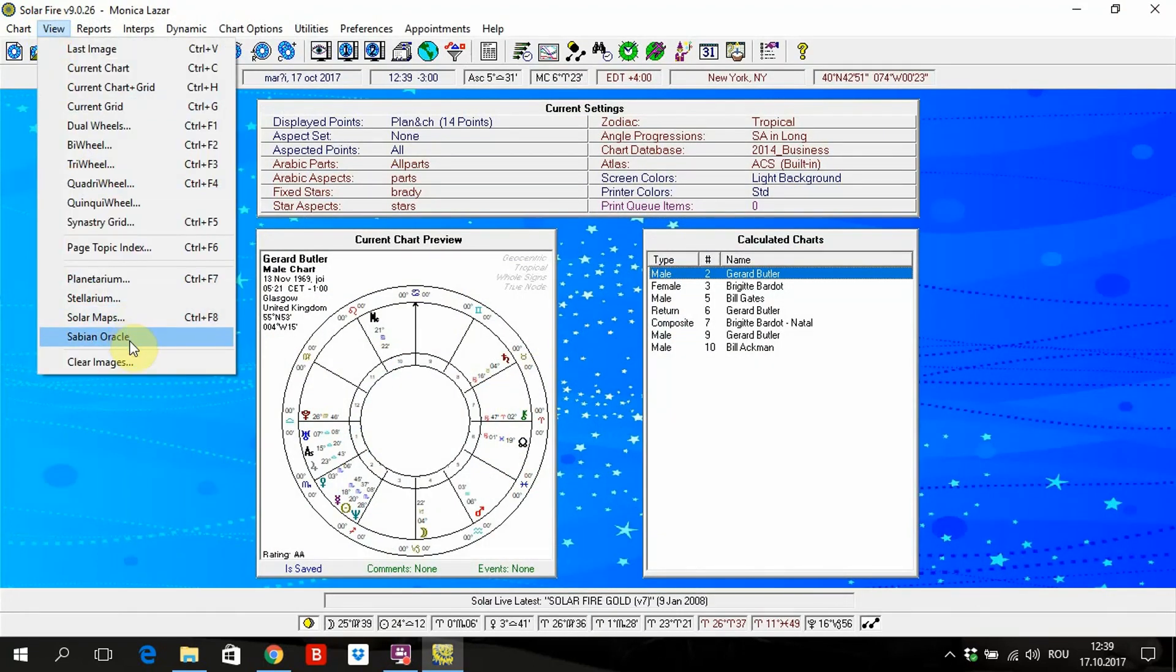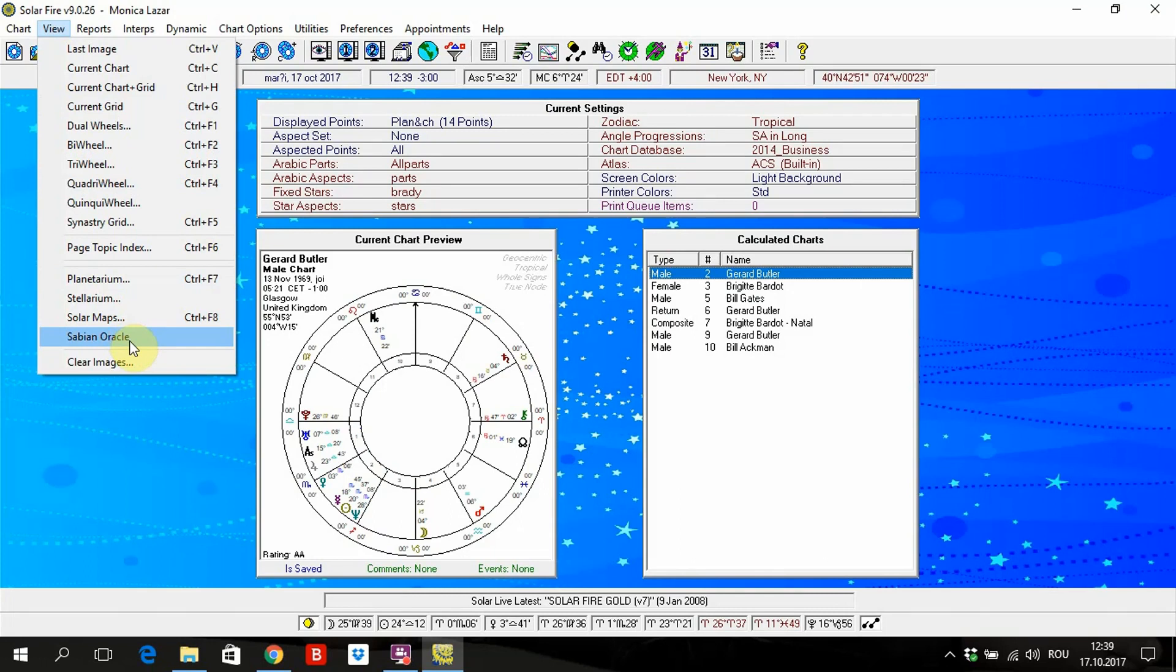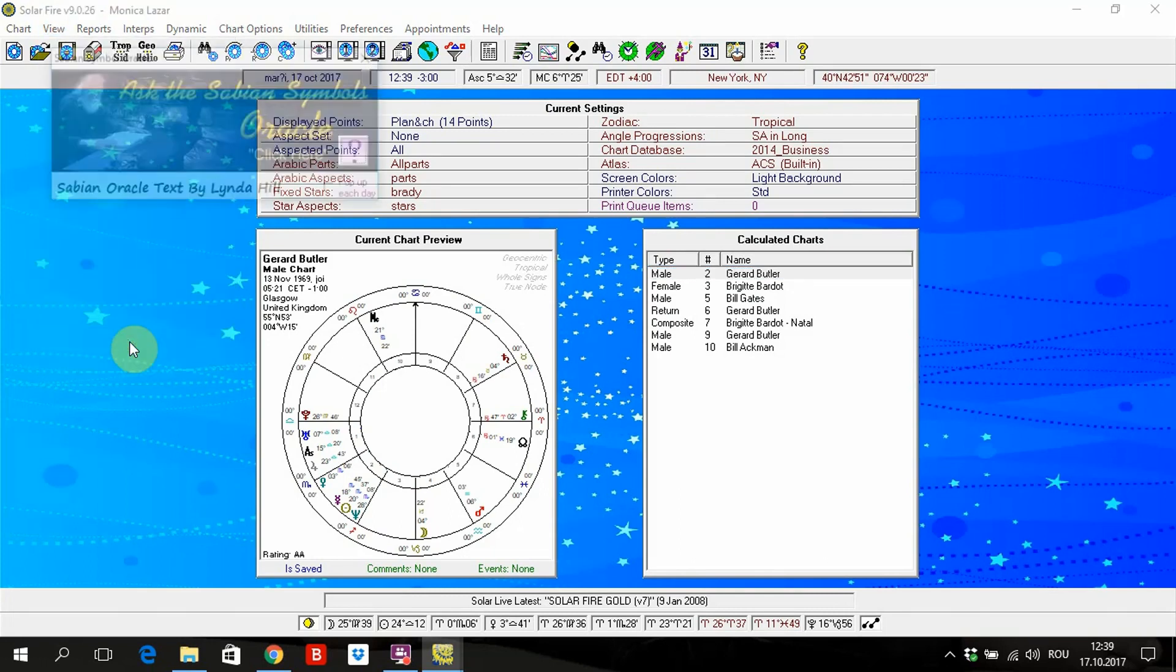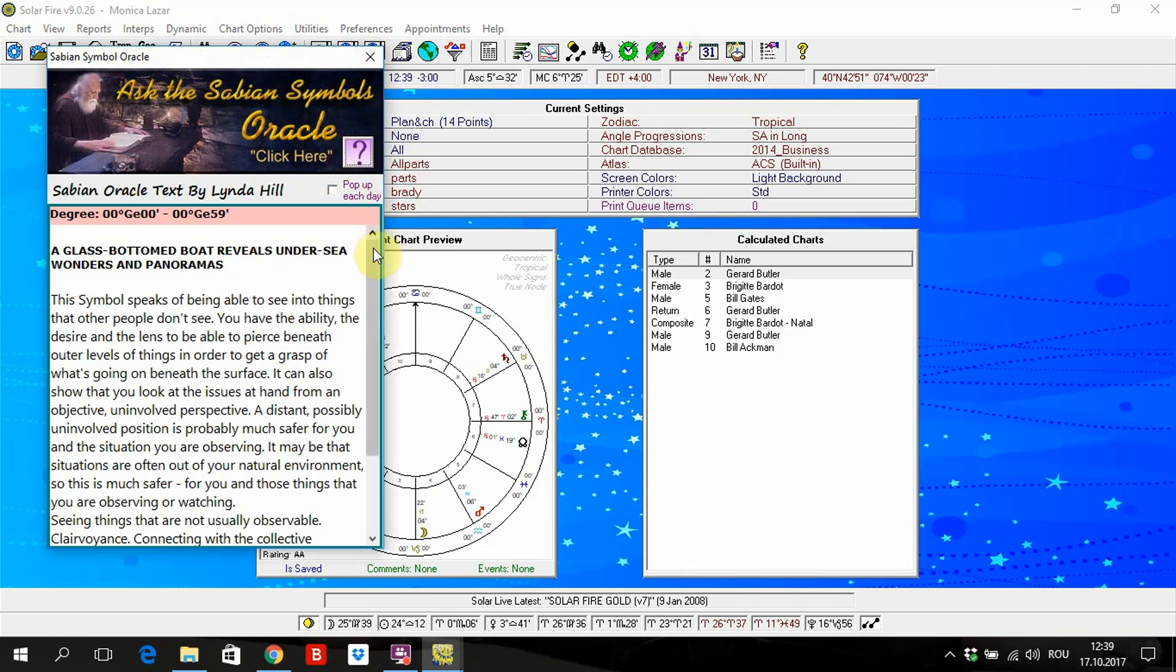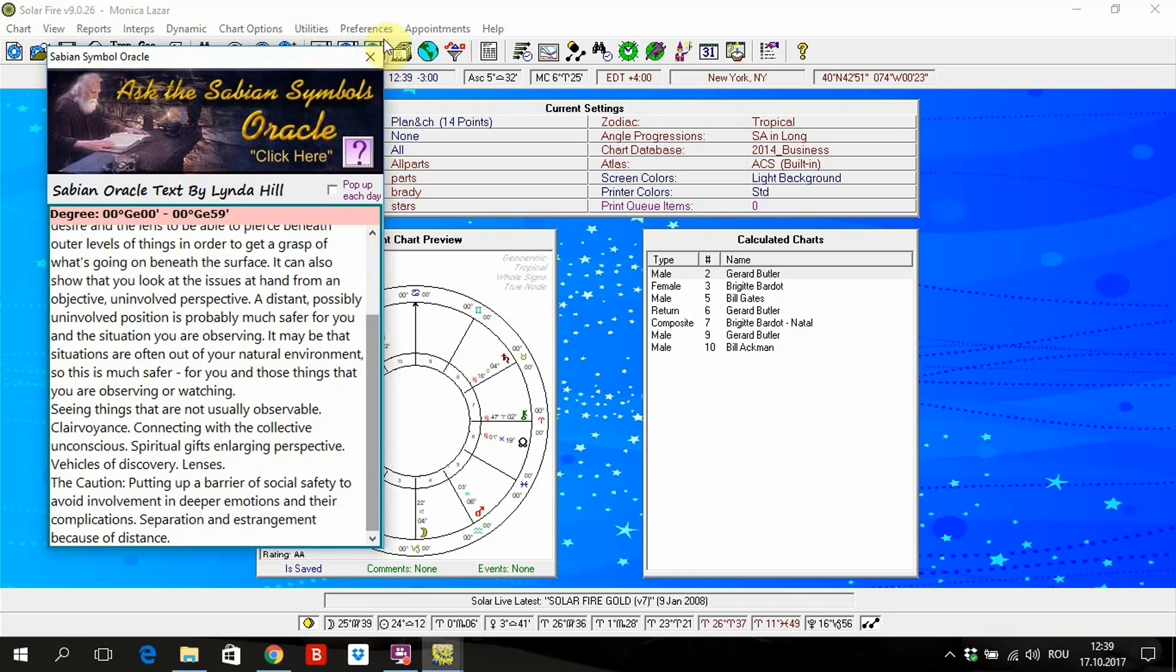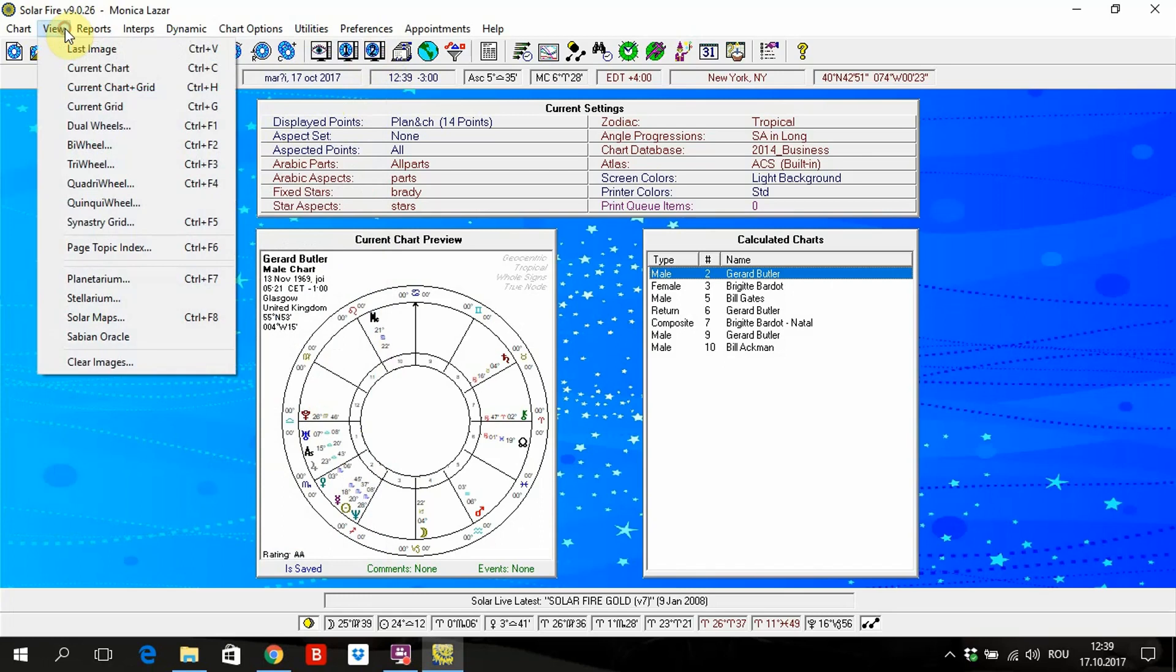Sabian Oracle, this is a new age thing. I don't use it, but if you want. But I don't use it. It's bullshit if you ask me, but maybe for you it's not.